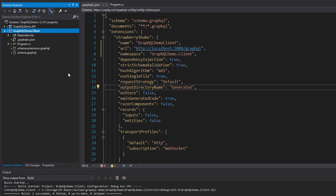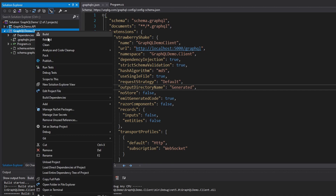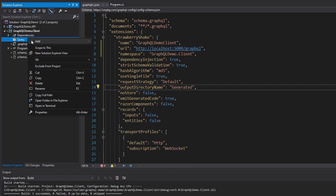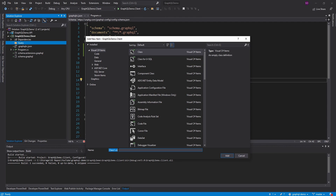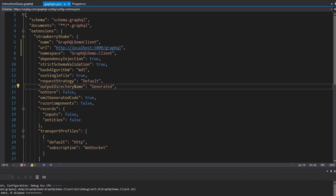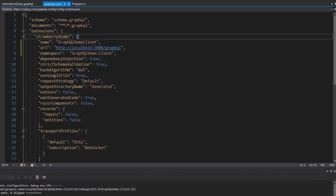So what we're going to do is create a simple query. I'll put it in a folder called queries. We're going to have a single file in here, and this query is going to query for the instructions on our GraphQL server. I'm going to call this the instructions query. The file type here is .graphql — definitely need to specify that because that's the file type of GraphQL documents, and that's the file type that Strawberry Shake is looking for.